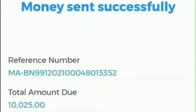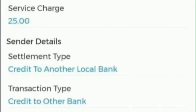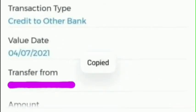You may screenshot the confirmation here and send it to the receiver so that the receiver can verify the money transaction. Also, please process your money transfer during office hours.